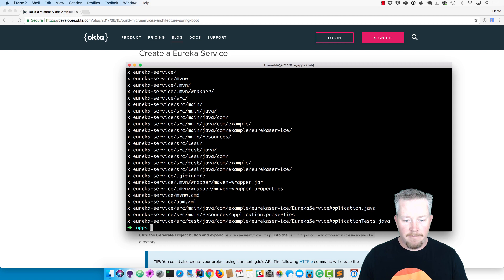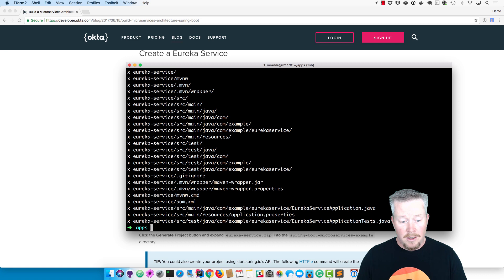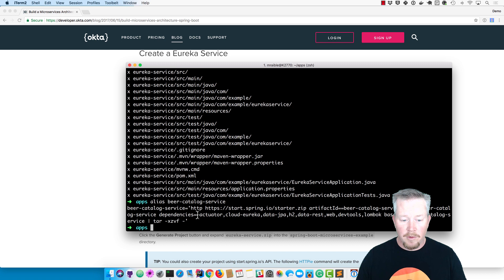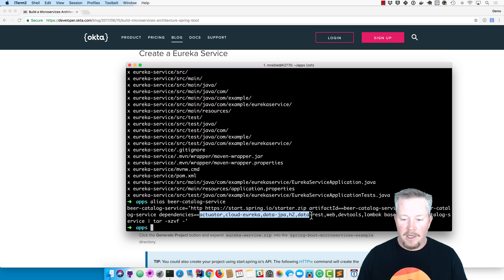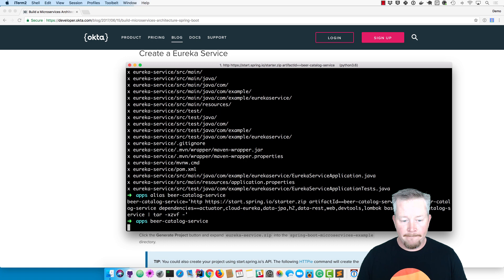The next app we need to create is a beer catalog service. The beer catalog service is going to be a microservice backend that has a list of beers - it's very simple and just has those beers in it. That alias has a number of more dependencies: actuator, cloud-eureka for discovery, JPA, h2, data-rest, web, dev-tools, and Lombok. We'll put it in a beer-catalog-service directory, so go ahead and create that one.